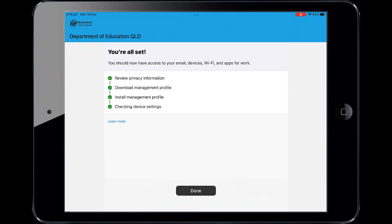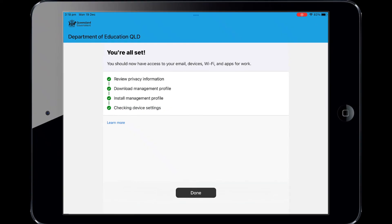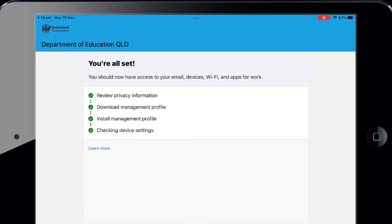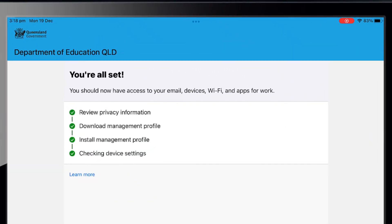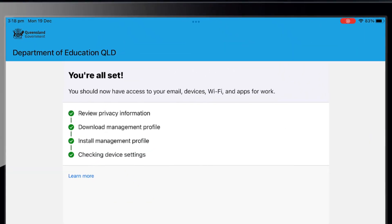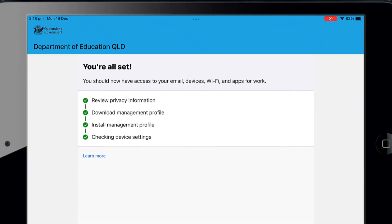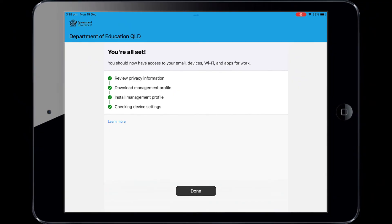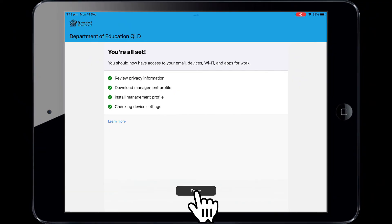A message explaining Company Portal is confirming device settings may display. Intune is finished when there is a tick next to all the items listed. On this screen, please select Done.